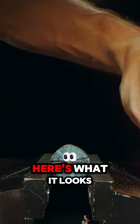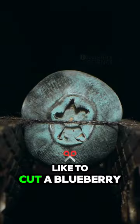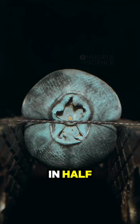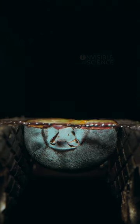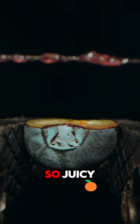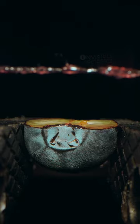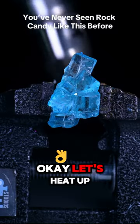Here's what it looks like to cut a blueberry in half with a wire. Whoa, so juicy.